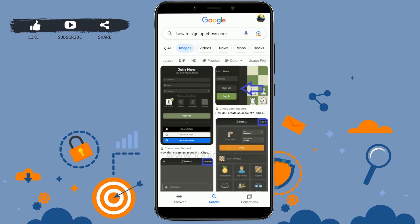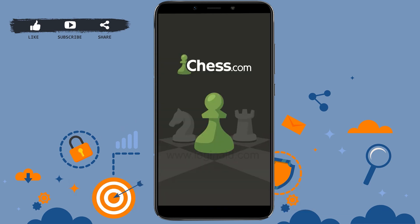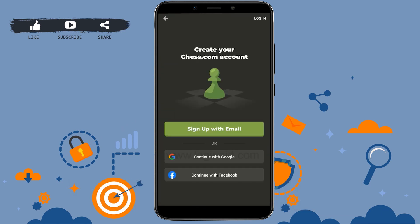Hello everyone, welcome back to the Logging Aid channel. Today I will be showing you how to sign up on chess.com. First, open the chess.com application that you have downloaded. Once you open the application, you will be at the home page of chess.